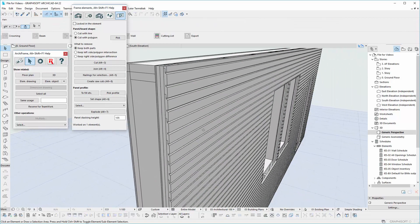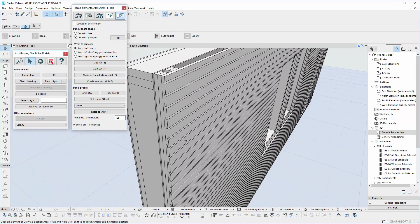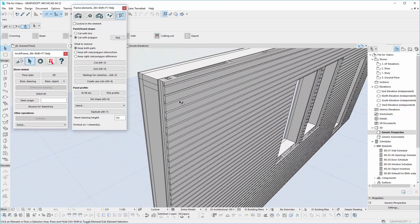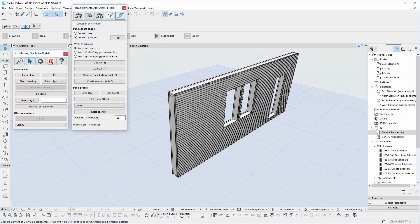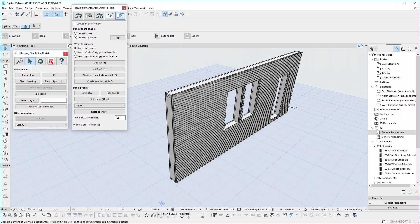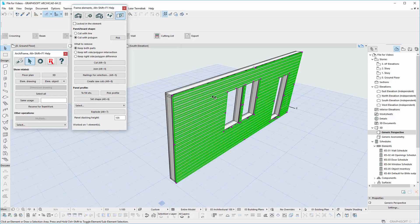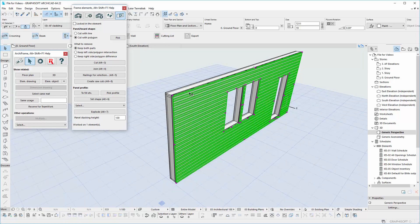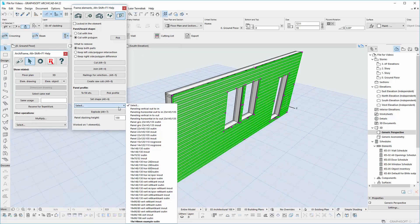Now let's do the vertical panels. First, let's select the current panel and change for vertical kind.